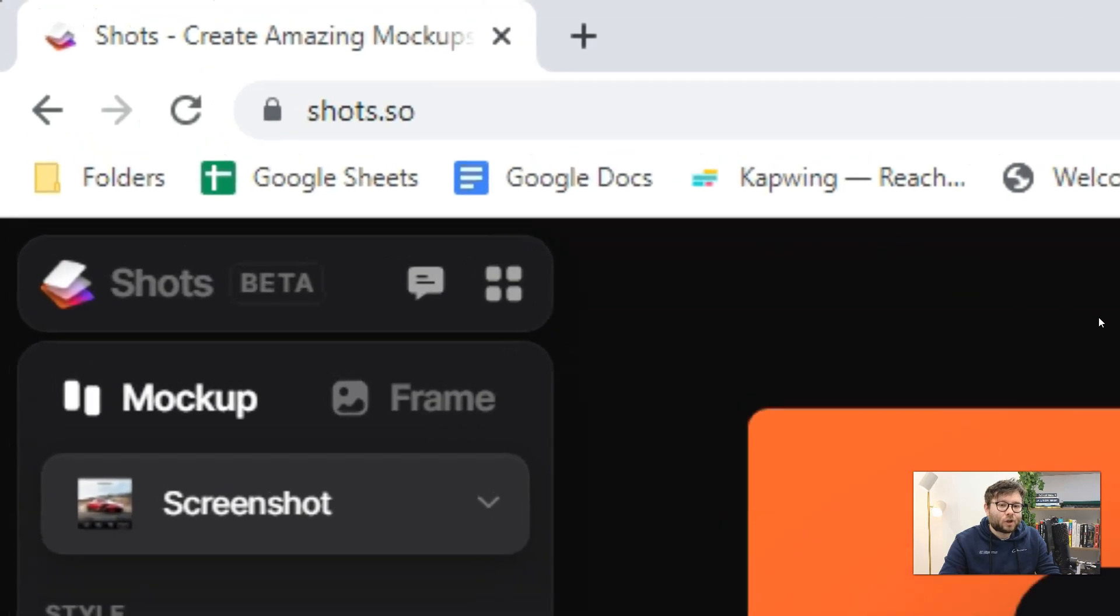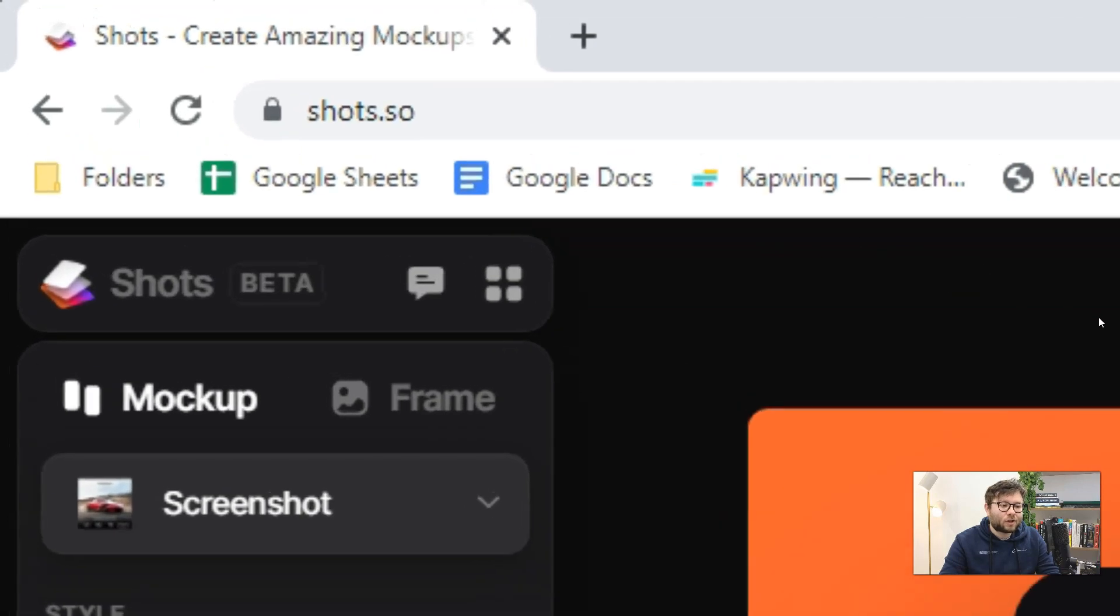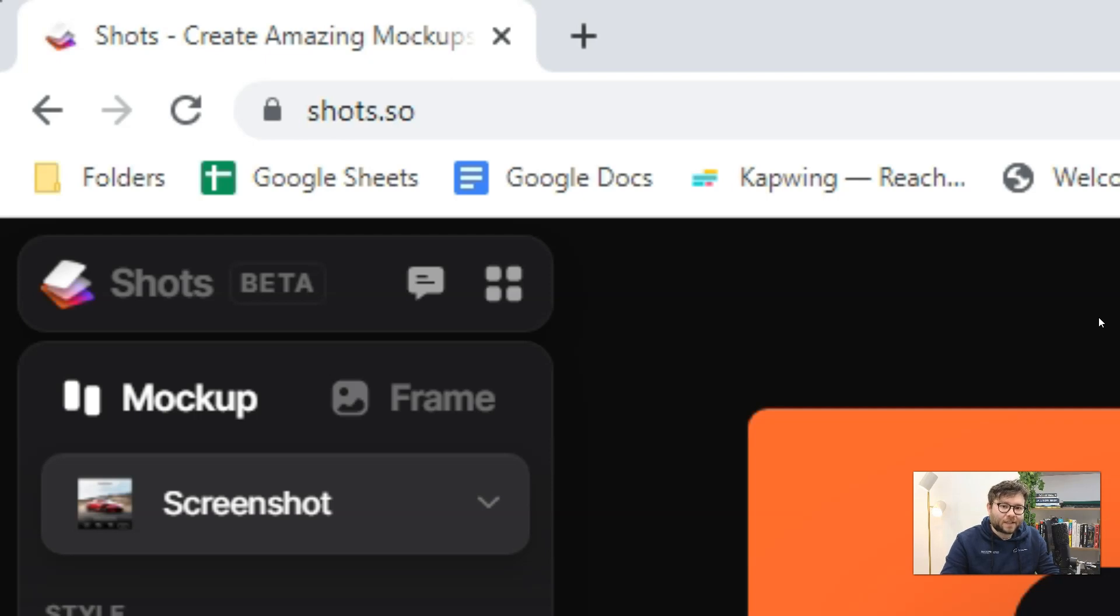Let's head over to my screen and I'll show you what all the fuss is about. This website is called shot.so. I'll leave a link in the description below and also a full guide and list of features in the description.